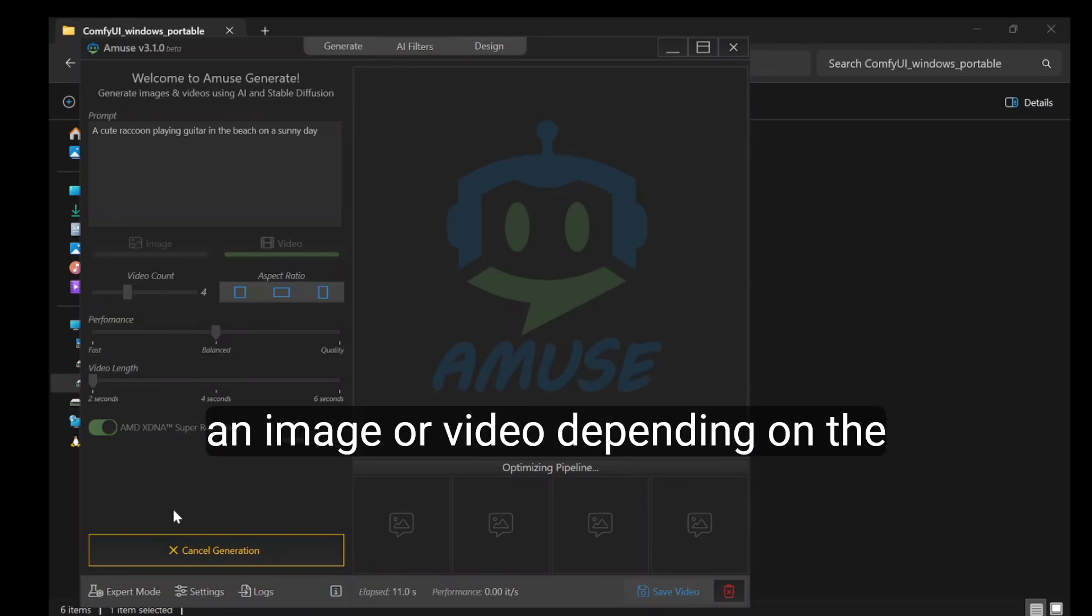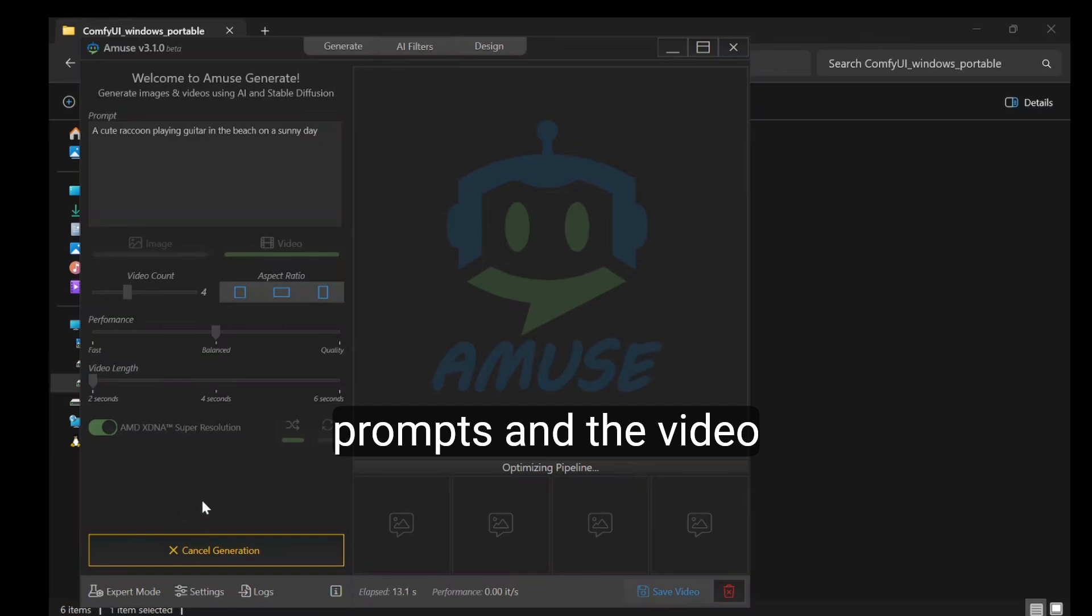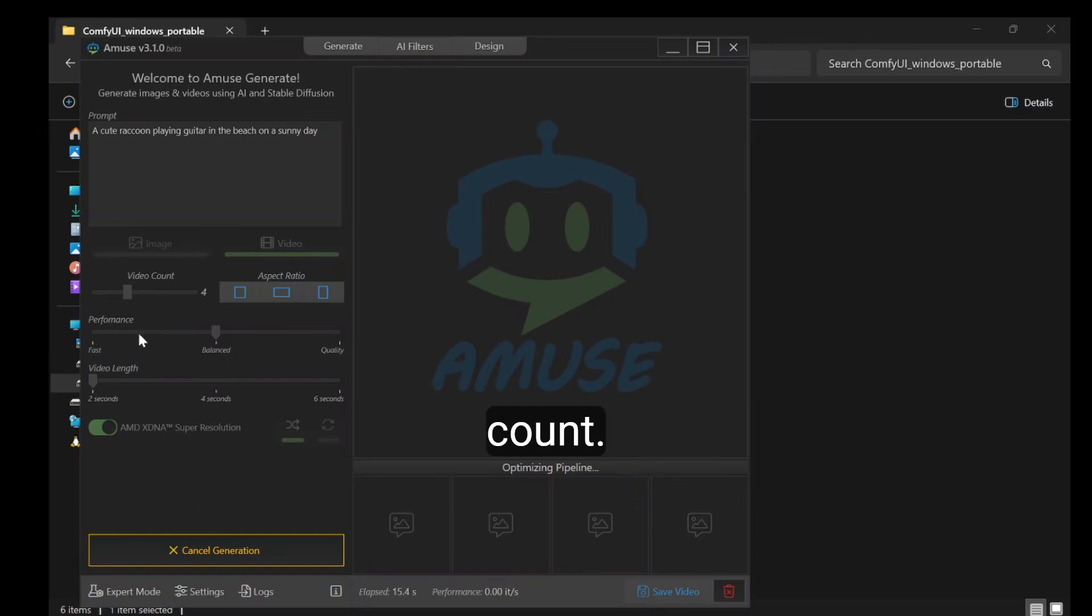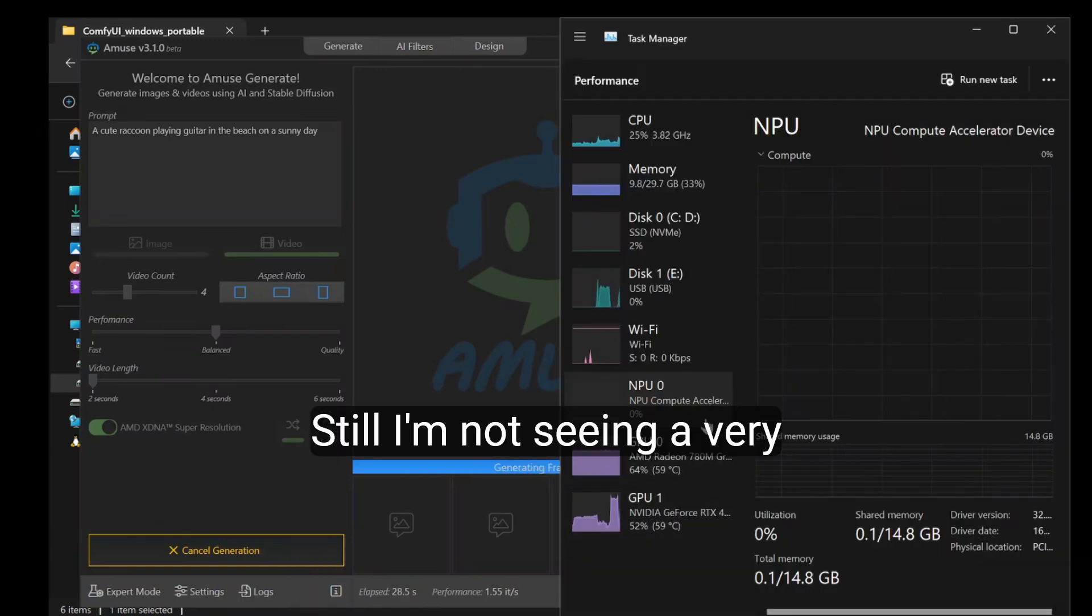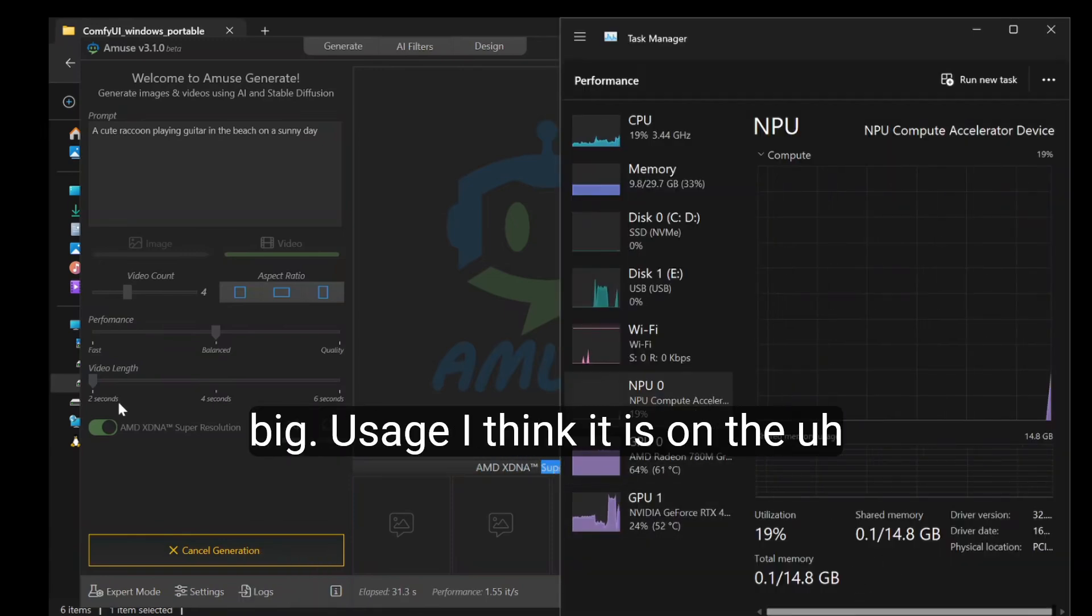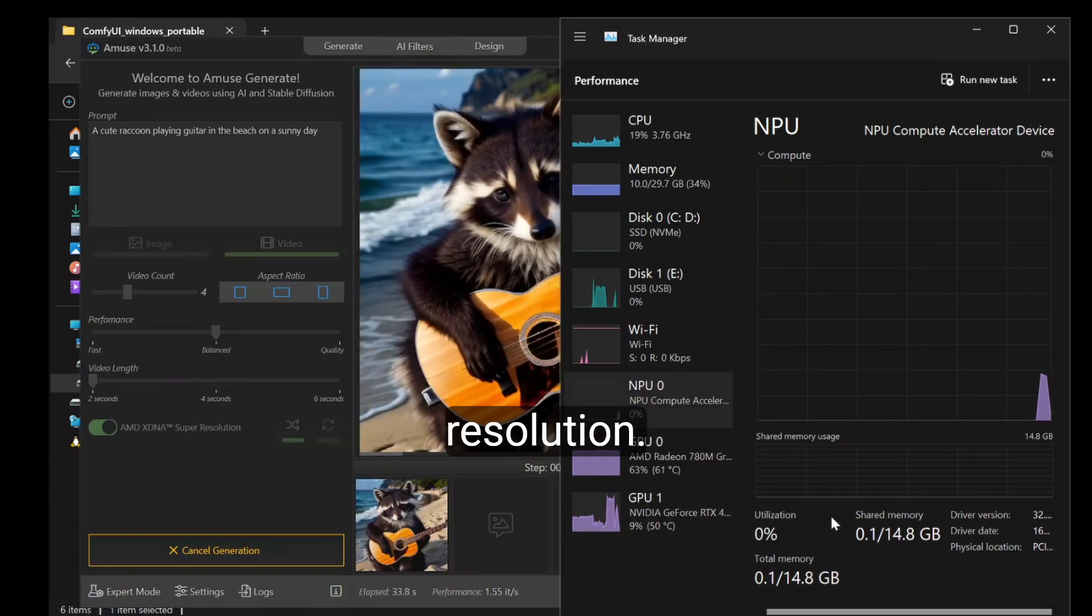You have to accept the license for image or video depending on the prompts and the video count. Still I'm not seeing very big usage. I think it is on the super resolution.